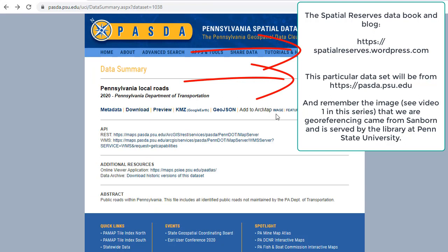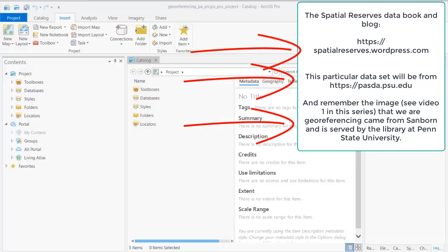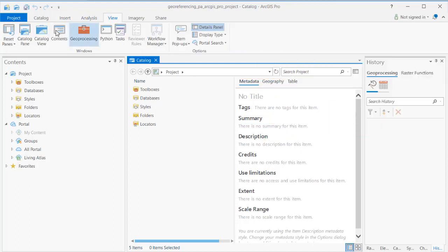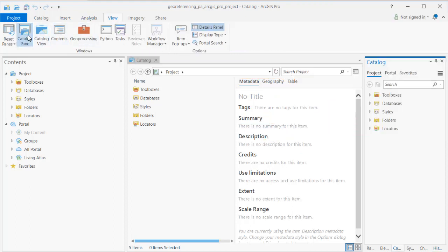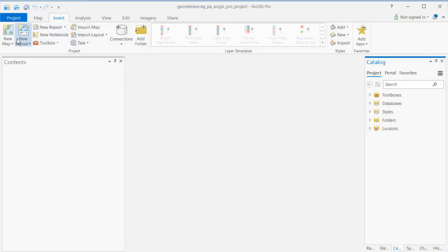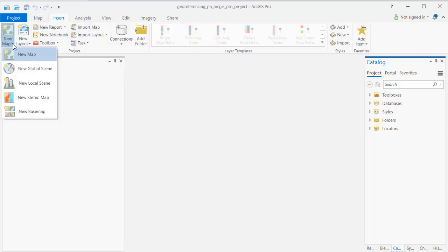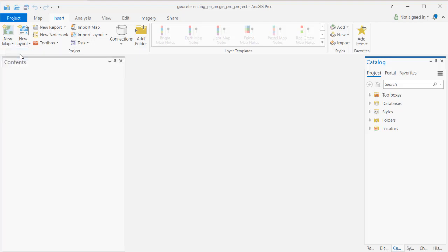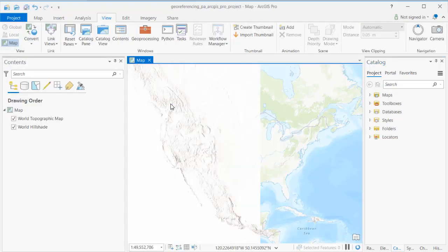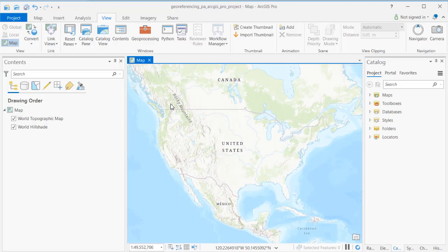I'm going to download the Pennsylvania Local Roads and to do that I'm going to the PASDA.PSU.edu site. As the name implies it's served up by Pennsylvania State University, good folks there, and I'm going to bring that into my local device. I'm going to unzip that file containing the local roads and then I'm going to add it to ArcGIS Pro. I'm going to insert a new map that's going to contain the data for the local roads for Pennsylvania.